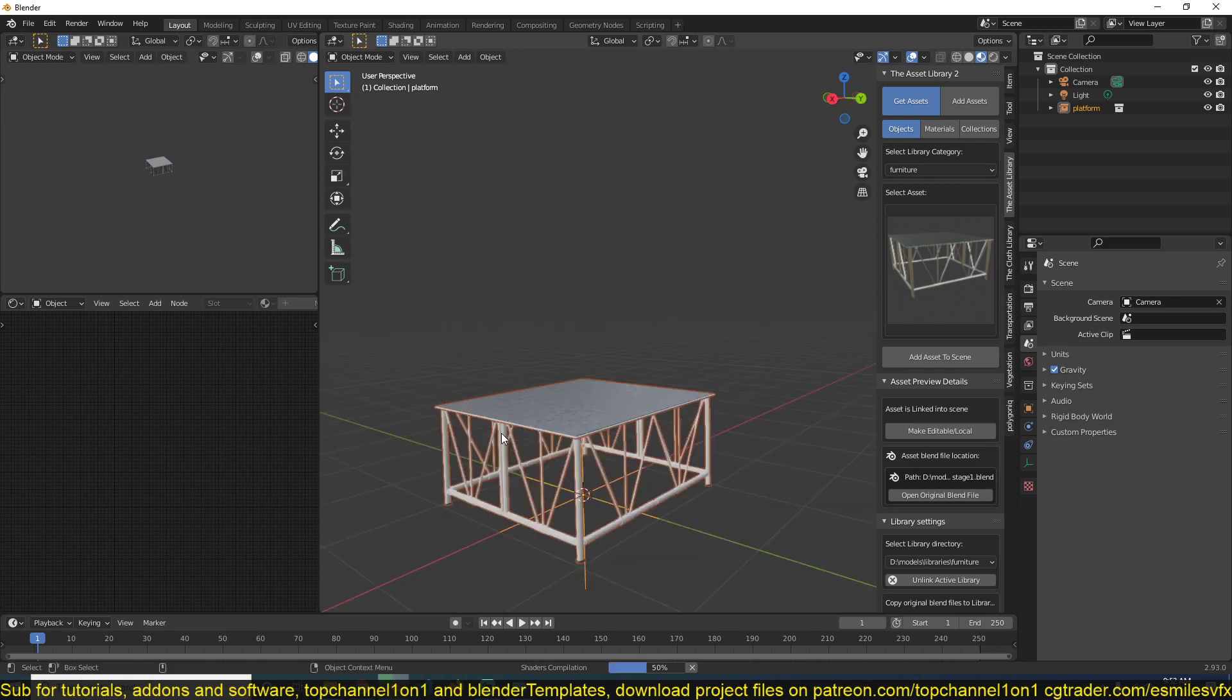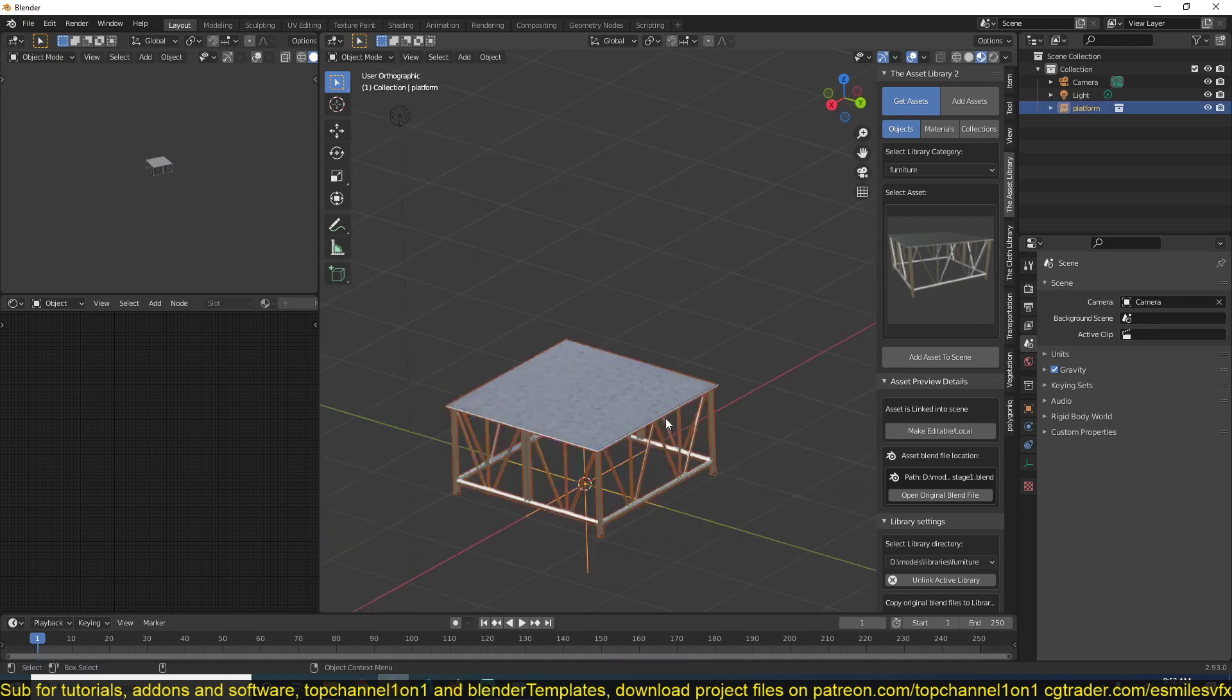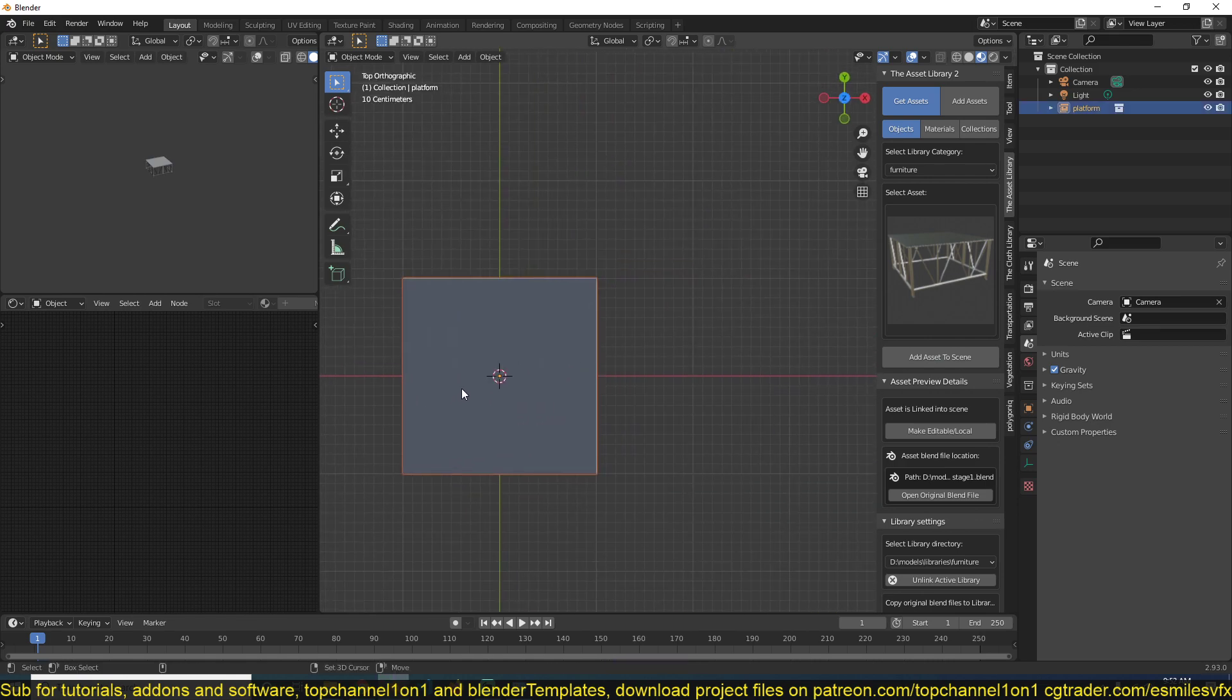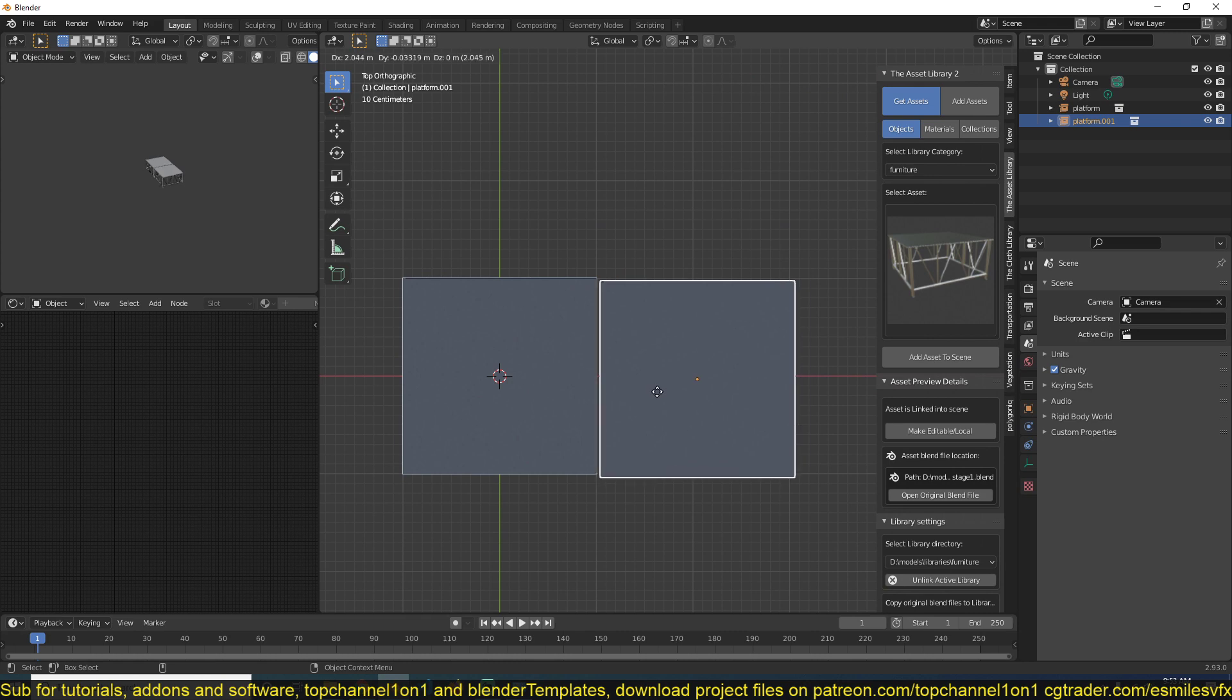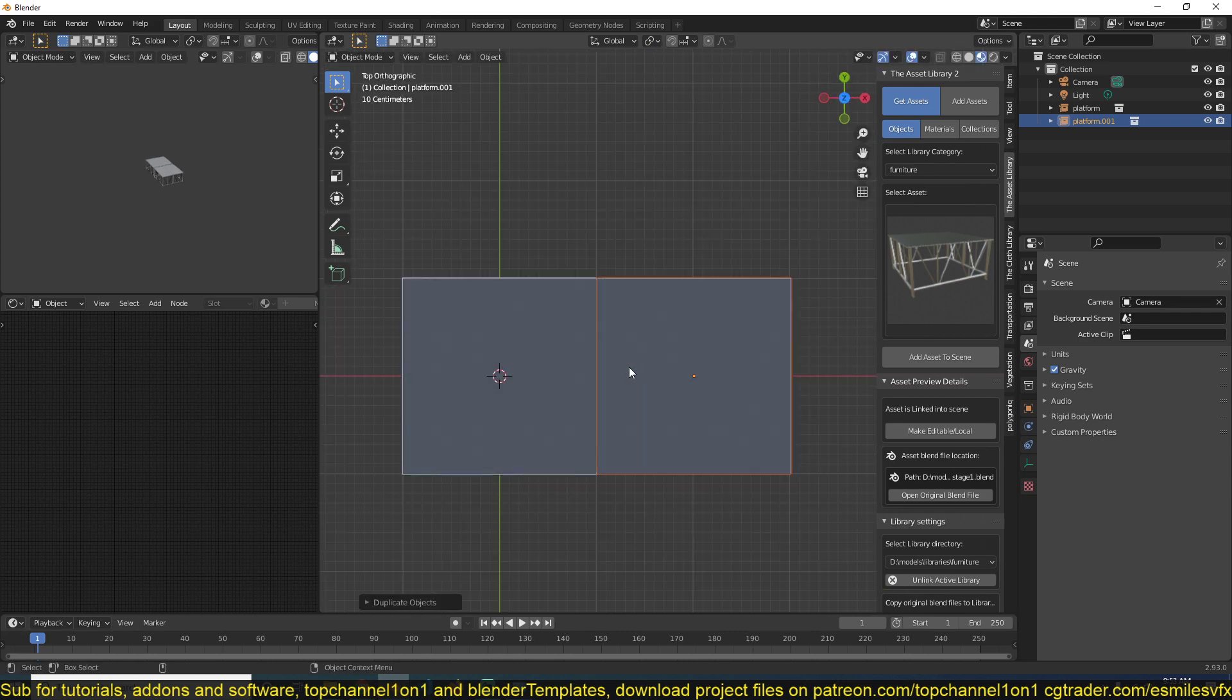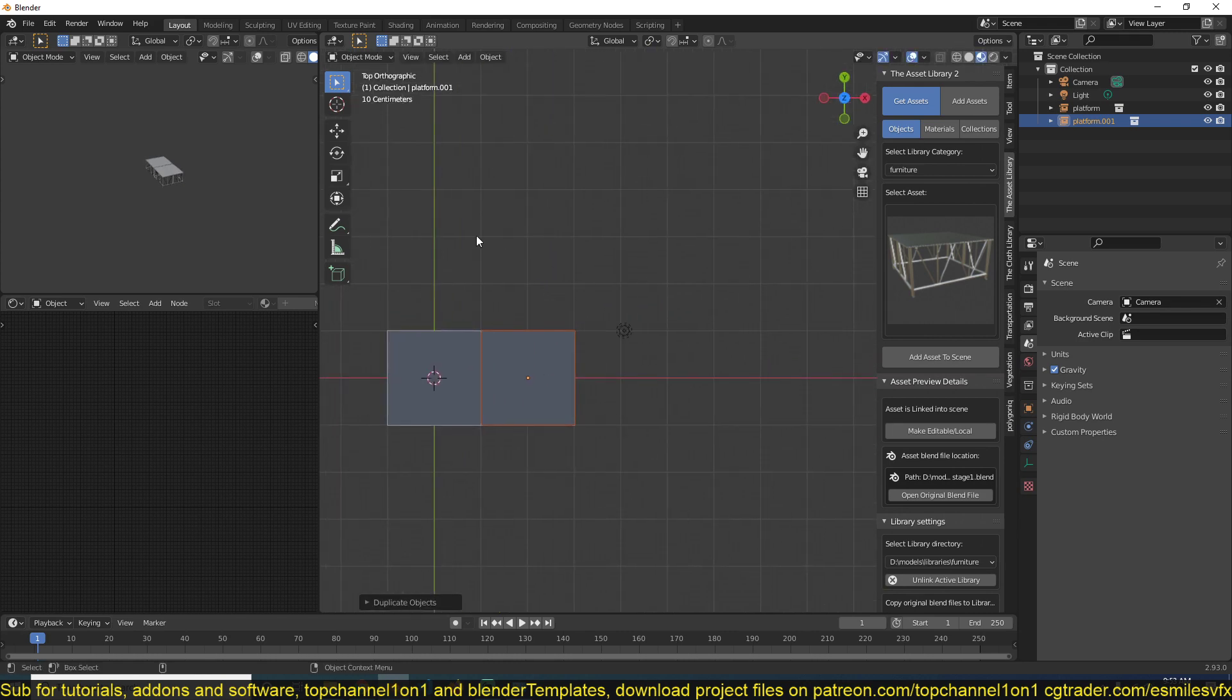You can see it's a single platform, but I can duplicate it. Now I have two, but I don't want to duplicate it several times just to have a stage.